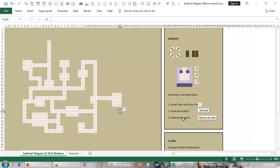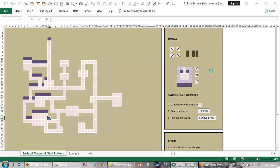And all you do, thanks to Luna Jin, is you press this auto wall button. And here you go. The macro just gets on with it.